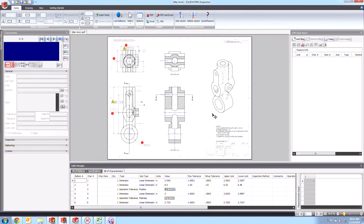And just like that, we were able to take our SOLIDWORKS Inspection drawing that we started in the add-in, export it over to the standalone, and then very quickly make some edits to the balloon so that we get a cleaner, nicer looking visual for our drawing, for our balloon drawing.